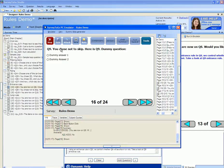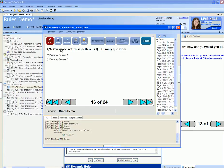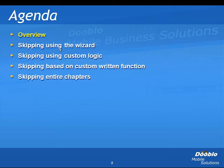Of course you can also implement this using branching from Q8 instead of skipping of Q9, but for this example we're going to use the skipping logic in Q9. There are three ways you can implement skip logic: using the wizard, using custom logic, or using functions. Let's start with the wizard.